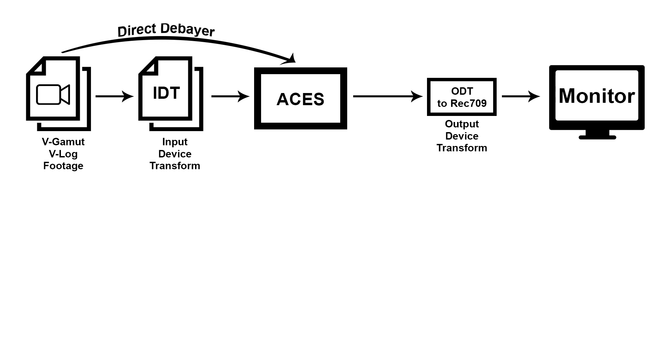Now technically speaking, in between there's also this little thing called Reference Rendering Transform or RRT. However, you as a user don't have to worry about that. The RRT is applied by the software of choice, including Scratch, automatically.